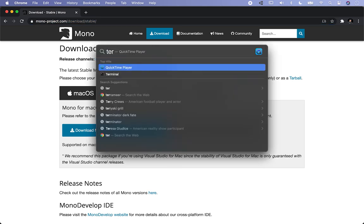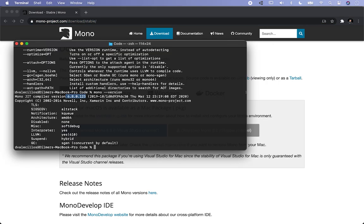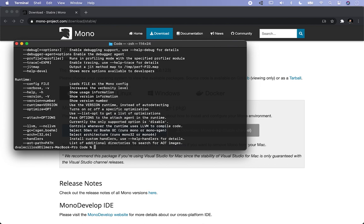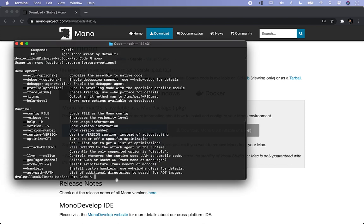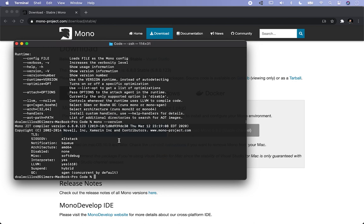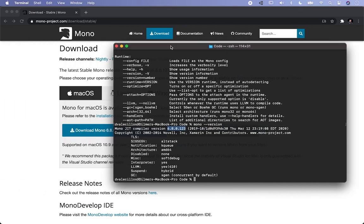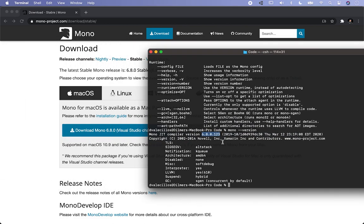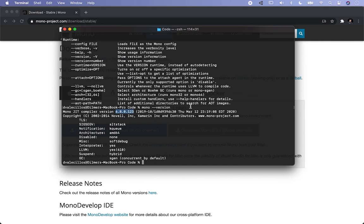Once you get it, go ahead and open up the terminal and type in 'mono' to make sure everything comes up with the Mono usage. You can also do 'mono --version' and look at the version of Mono that I have installed, which is one of the latest versions: 6.8.0.